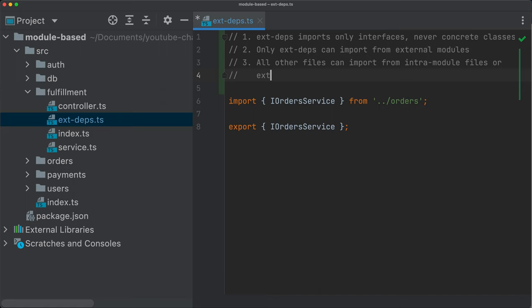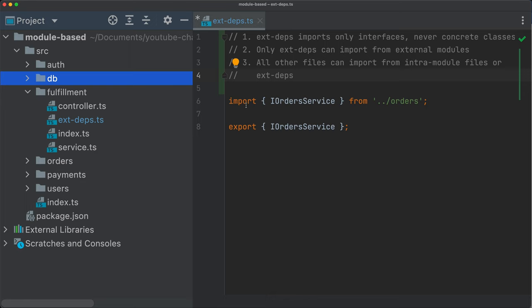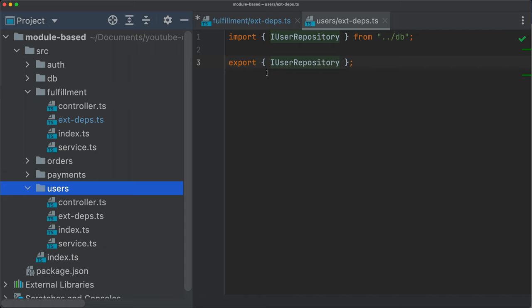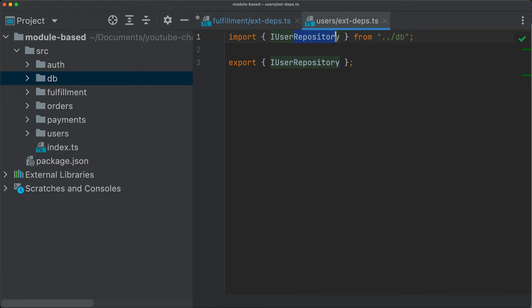So this makes it crystal clear what are the dependencies of our fulfillment module. If we are importing from database, then it's going to be here somewhere. Let's see, for example, we have here in users, we are importing the user repository from the database module. And this user repository is going to be used somewhere else. So this makes it clear that the user's module or the user's functionality is dependent on the user repository.